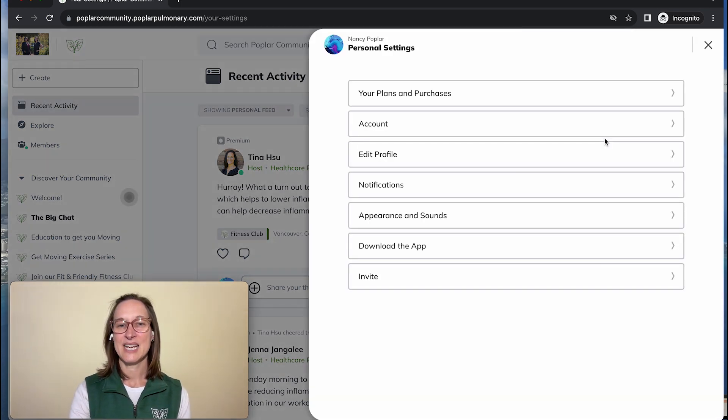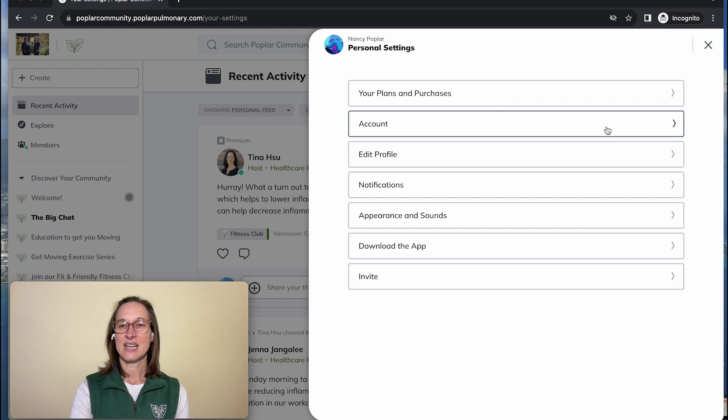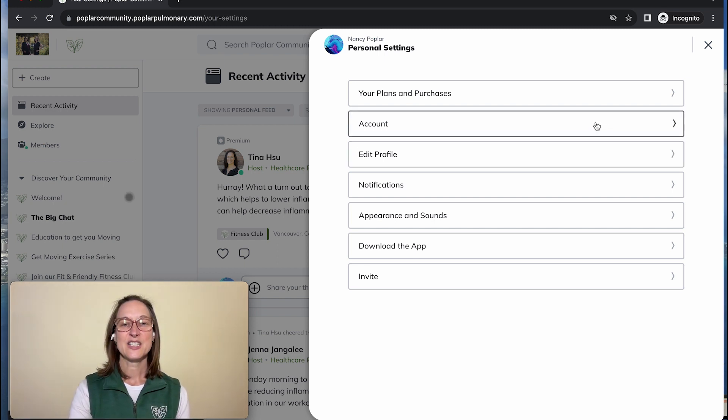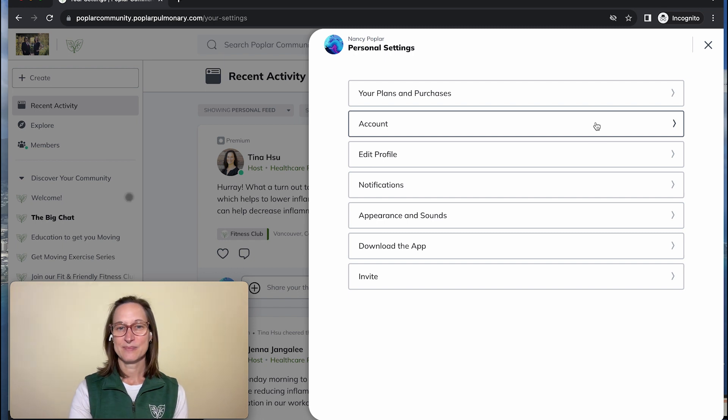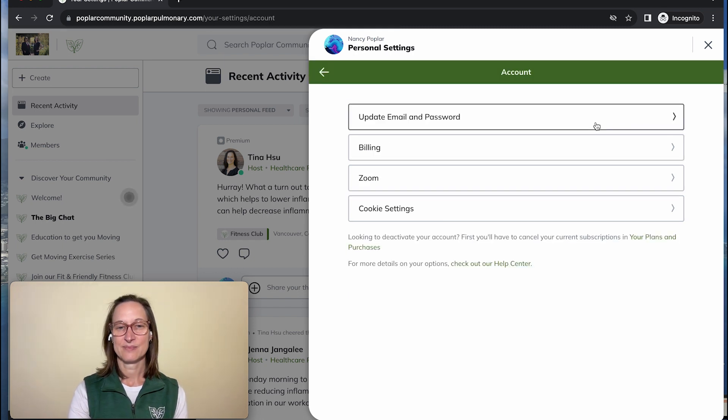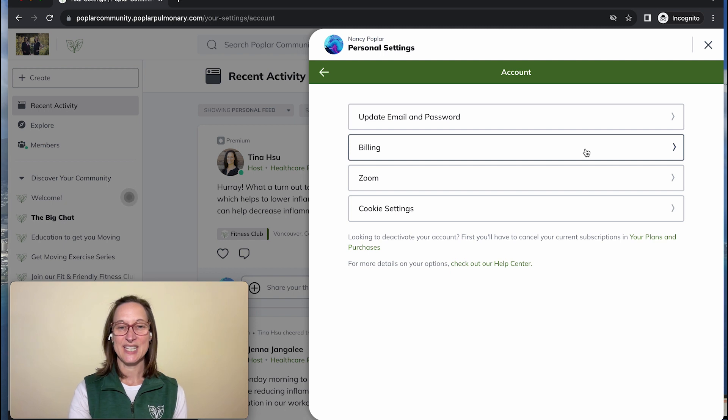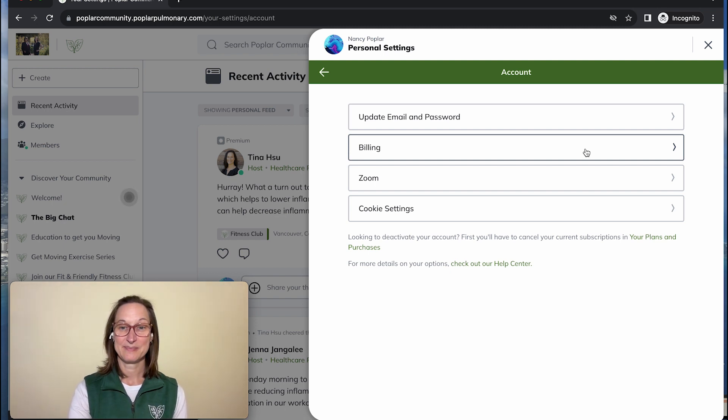In the personal settings, I can update my account and I can edit my profile. Let's go into account. And then we're going to pick the second option down which is billing.